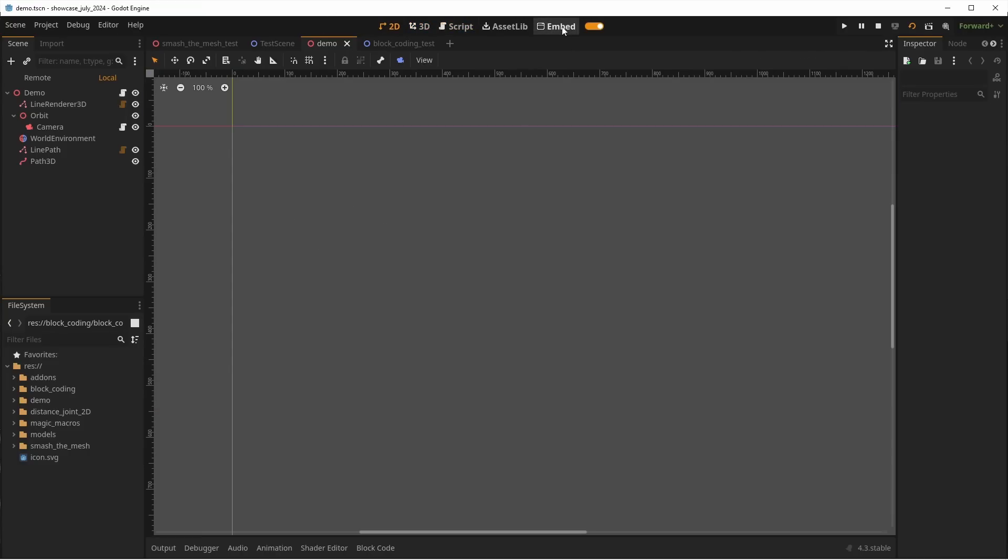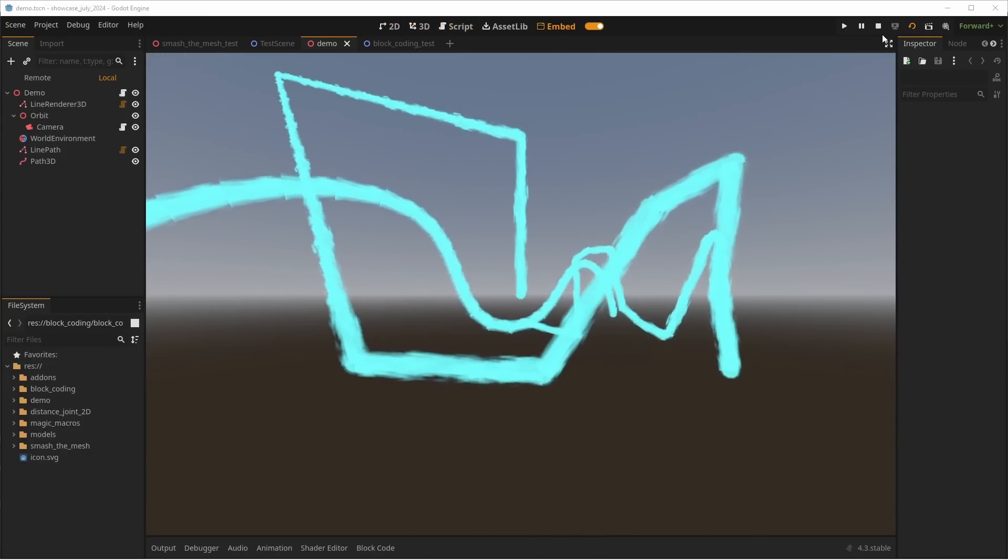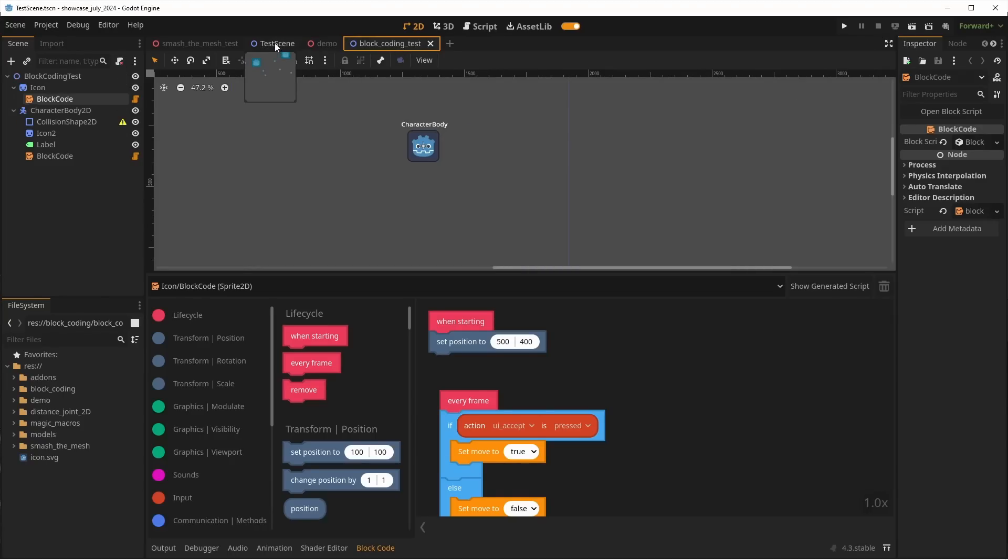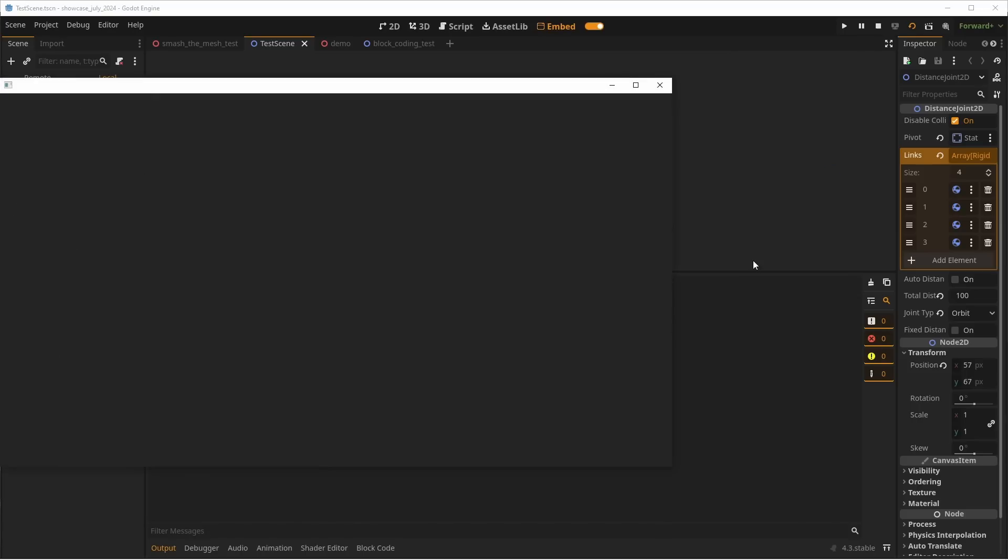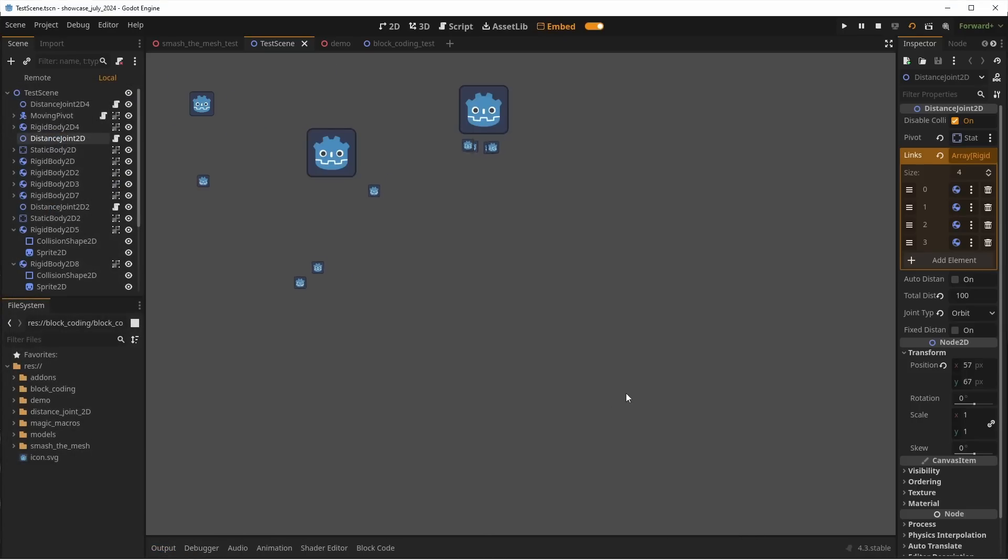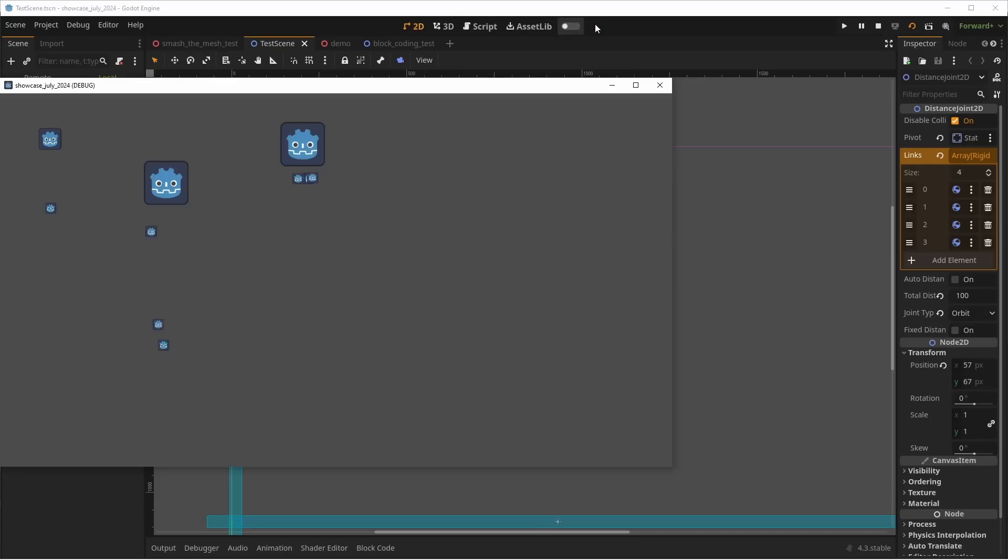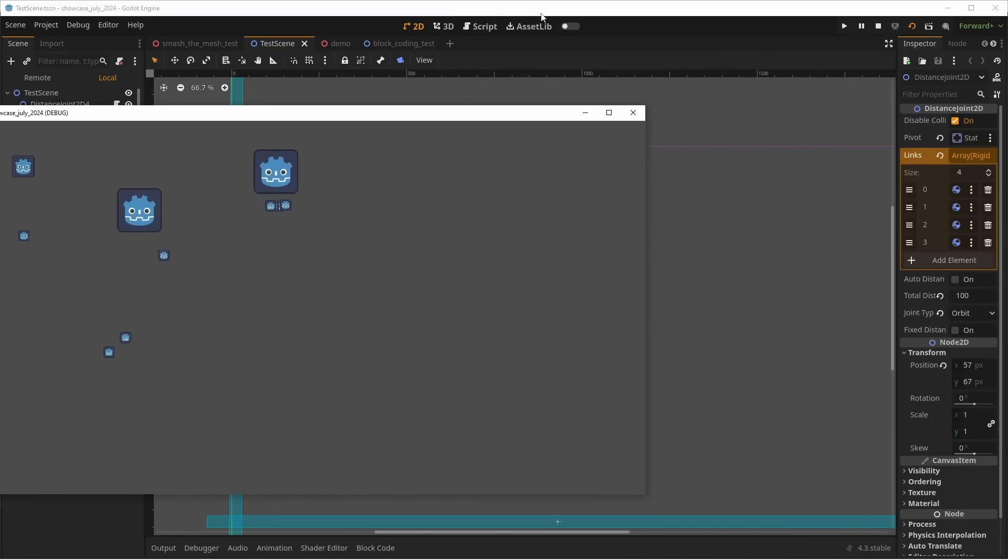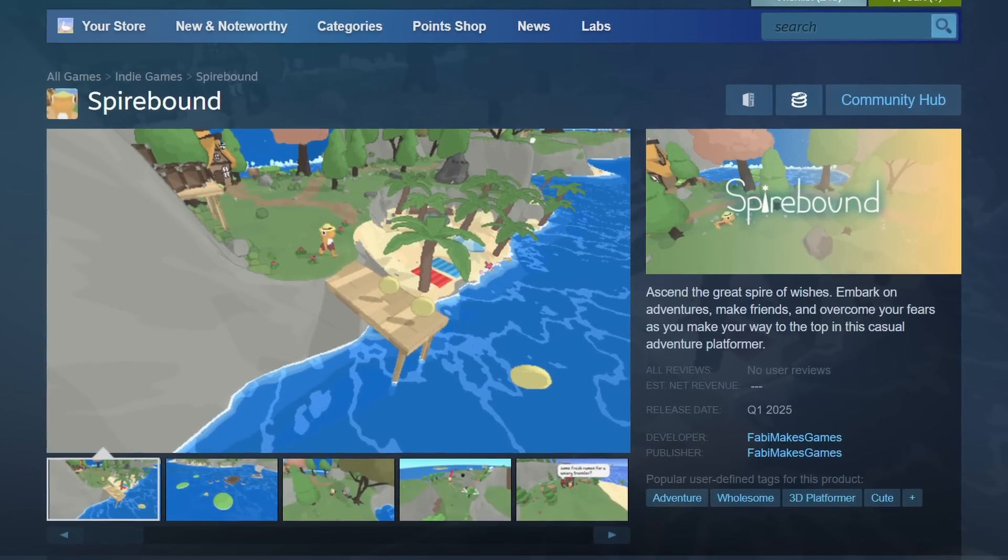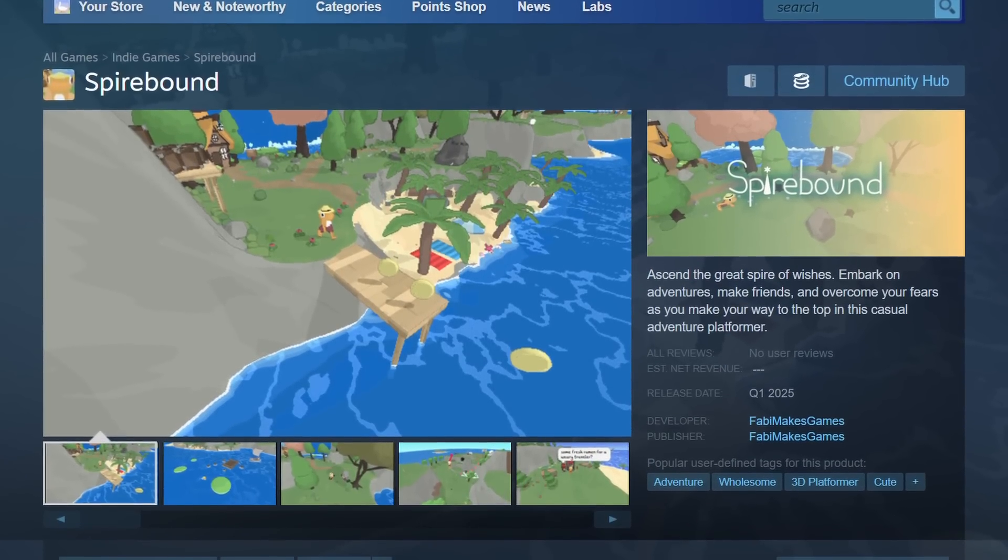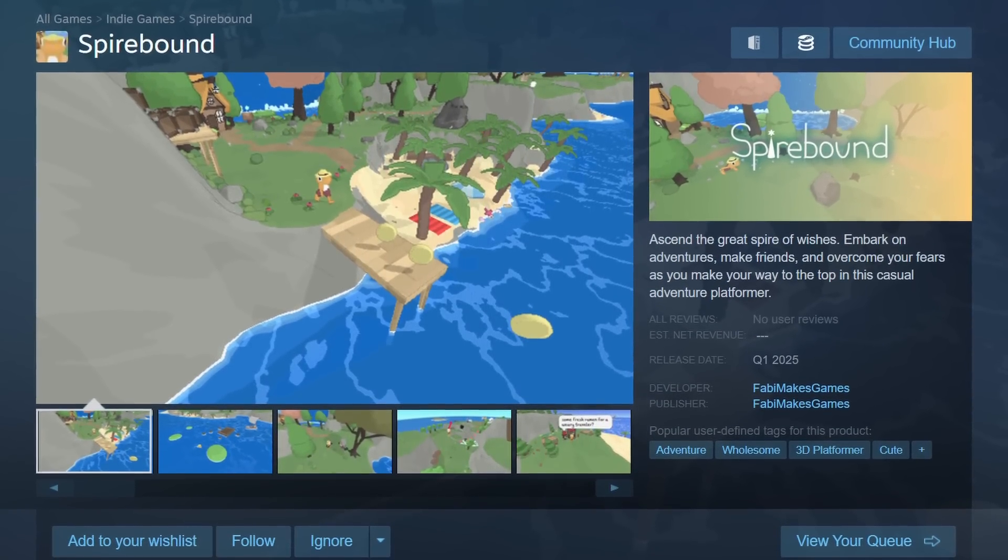The embedding works really well, and is fully resizable if you need to make the node tree or the inspector bigger, for example. You can switch the embedding at any time, and of course, you can still navigate to the 2D, 3D and scripts tabs while the game is running. I'm sure lots of you will find this addon incredibly useful, so don't hesitate to give it a go. And check out Spire Bound, the game they're working on for which they developed this addon.